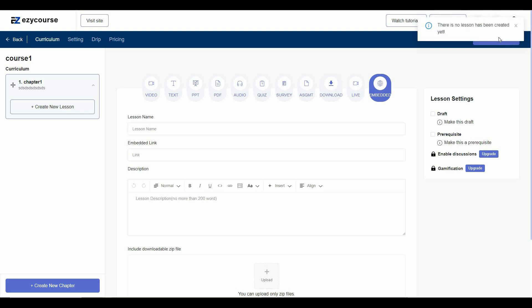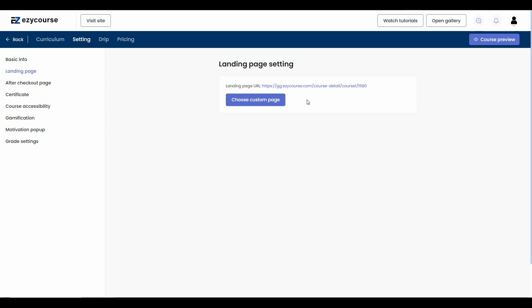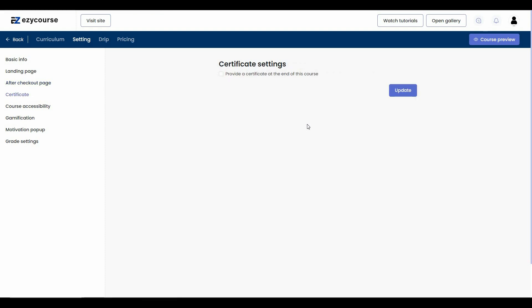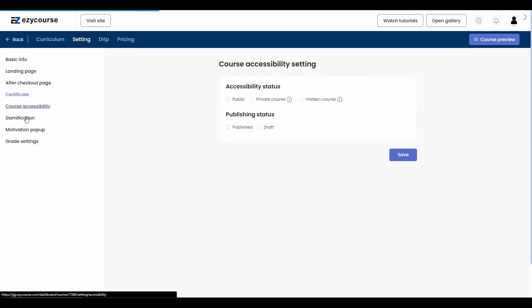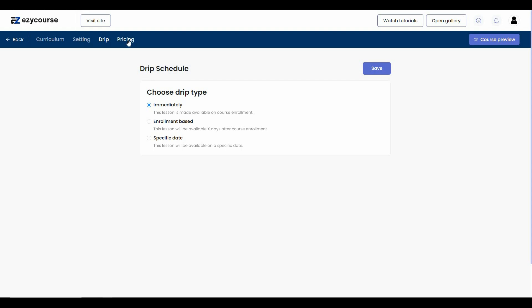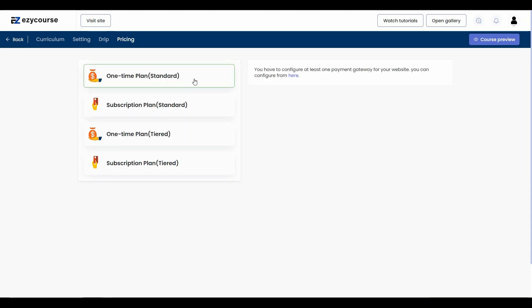Once your course is ready you can preview it. From the course settings you can configure the basic info, the landing page, the after-checkout page, and create certificates — which is a great feature to attract more students. You can also configure gamification, motivation pop-ups, grade settings, and drip settings where you choose the drip type. Finally you can set the pricing: one-time plan, subscription plan, one-time plan with tiers, or tiered subscription plans.